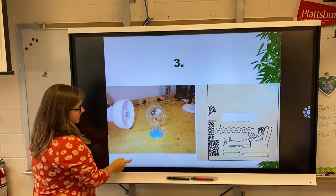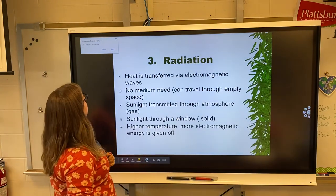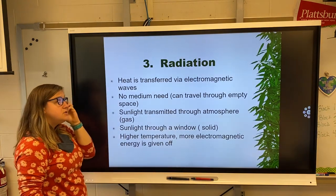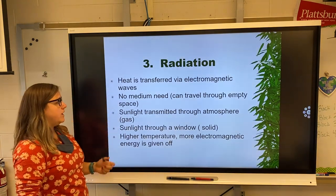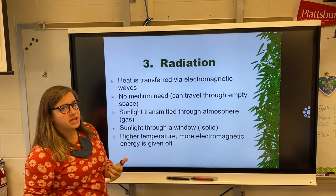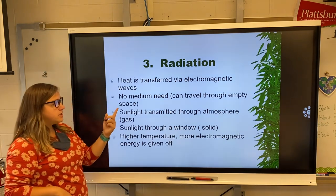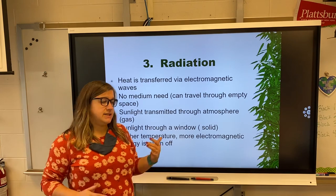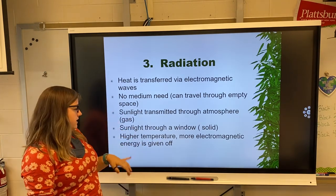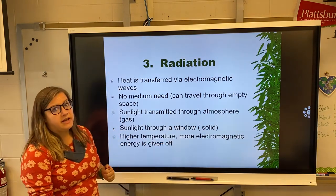The last type is radiation. Most radiation comes from the sun or radiators. Heat is transferred by electromagnetic waves — no medium is needed, so it doesn't need anything to travel through. It doesn't need to be touching anything; it doesn't need a gas, liquid, or solid. It can travel through empty space. Sunlight is the best example — it goes through the atmosphere and through a window. The higher the temperature, the more electromagnetic energy is given off.